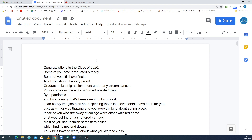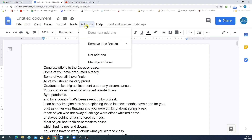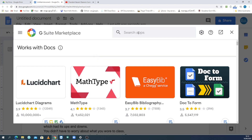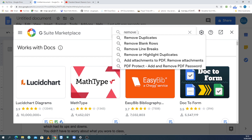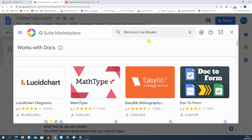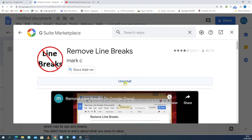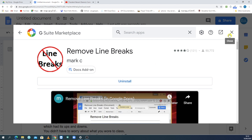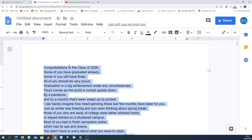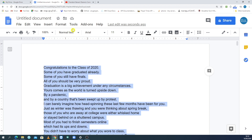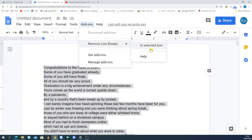Click the lines, then click the Add-ons button. In Add-ons, find the app for line-breaking. I already installed it. Select all text using Ctrl-A, then click Add-ons and choose Remove Line Breaks in Selected Text.